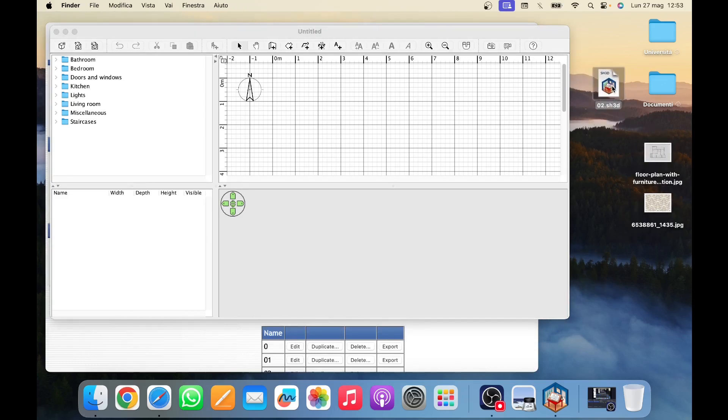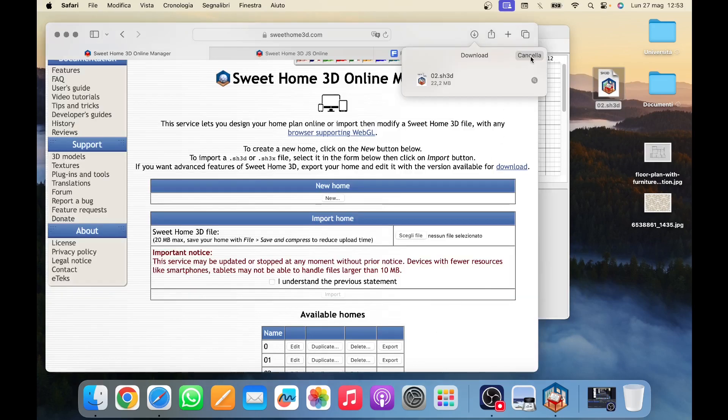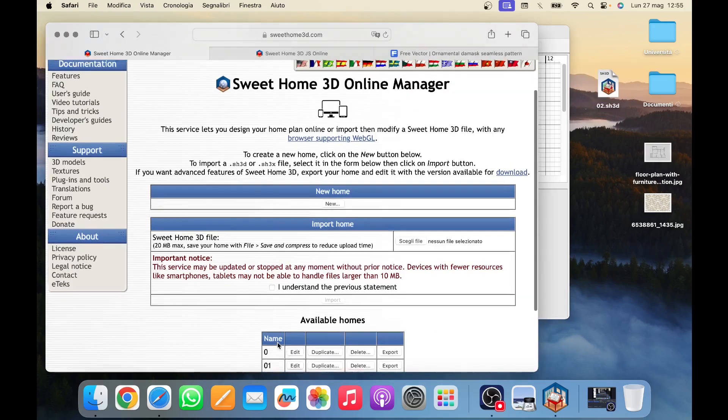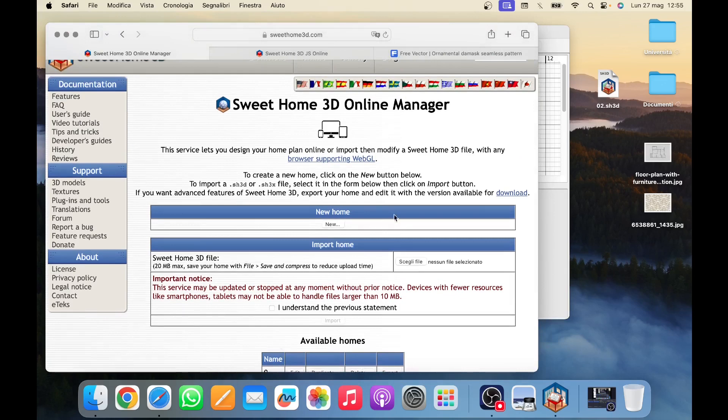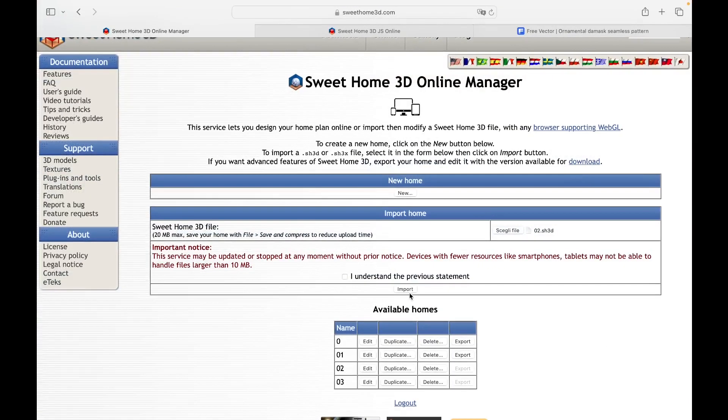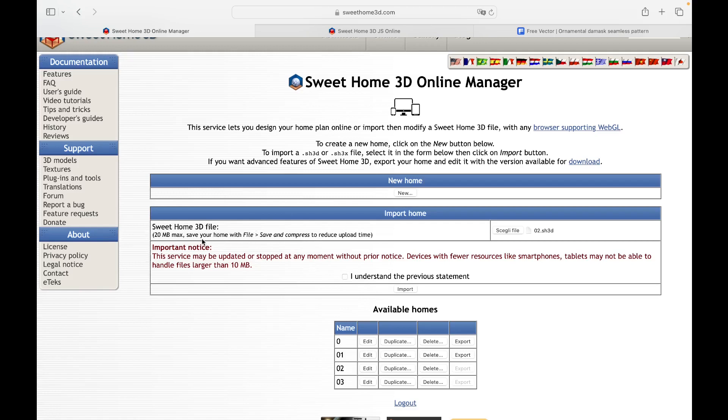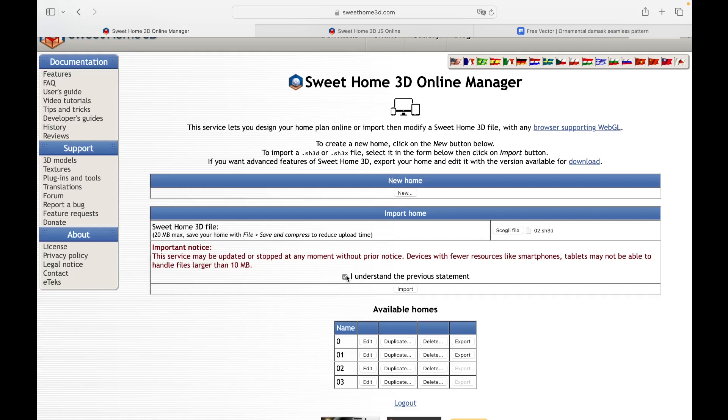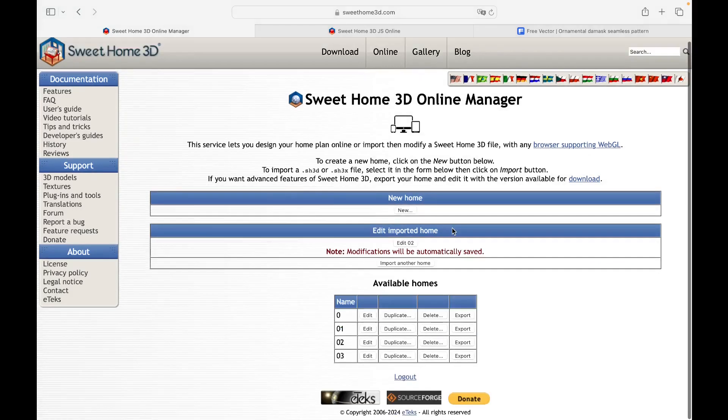To import a file only with the SH3D extension into the online version, we can select the file by clicking on the Choose File button or by dragging it from the desktop into the space. Before clicking on the Import button, you must pay attention to the indication present, namely that the maximum size of supported files is equal to 20 MB. Once we have checked the box where we declare that we have understood the previous statement, we can click on Import. And here is our imported project.